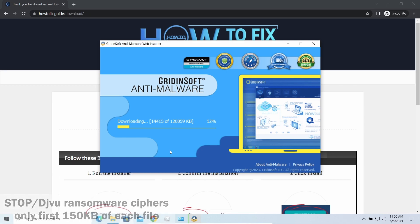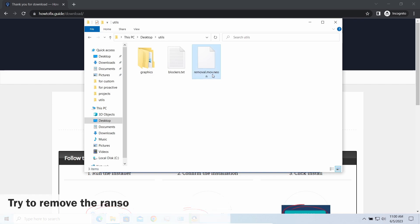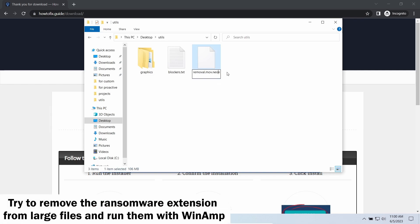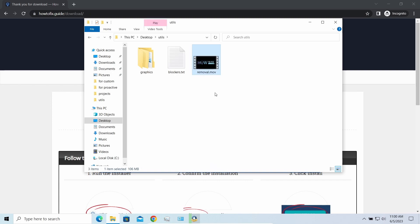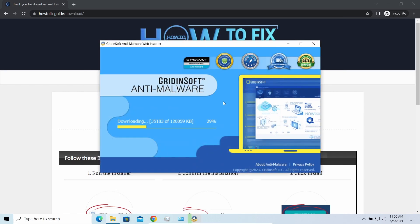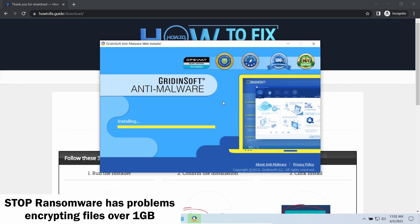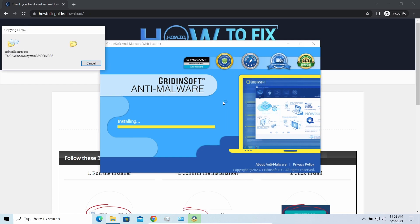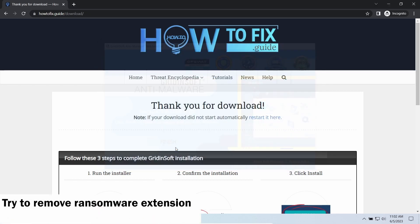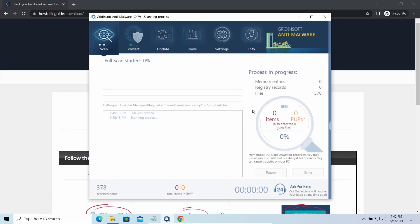Meanwhile, let me tell you a couple of things regarding data recovery. Any STOP ransomware sample ciphers only the first 150 kilobytes of data. For documents and photos of typical size, this is critical — they are getting entirely encrypted. But for larger files, especially music and video, not all is lost. Some files over several megabytes can be restored or even accessed without decryption using specific software — like the good old VLC, for example. You can open files almost flawlessly: just remove the ransomware extension and give it a try. Also, this ransomware becomes quite lazy when ciphering files over a gigabyte in size — try removing the extension and opening them as usual, as there is a large probability you will succeed.